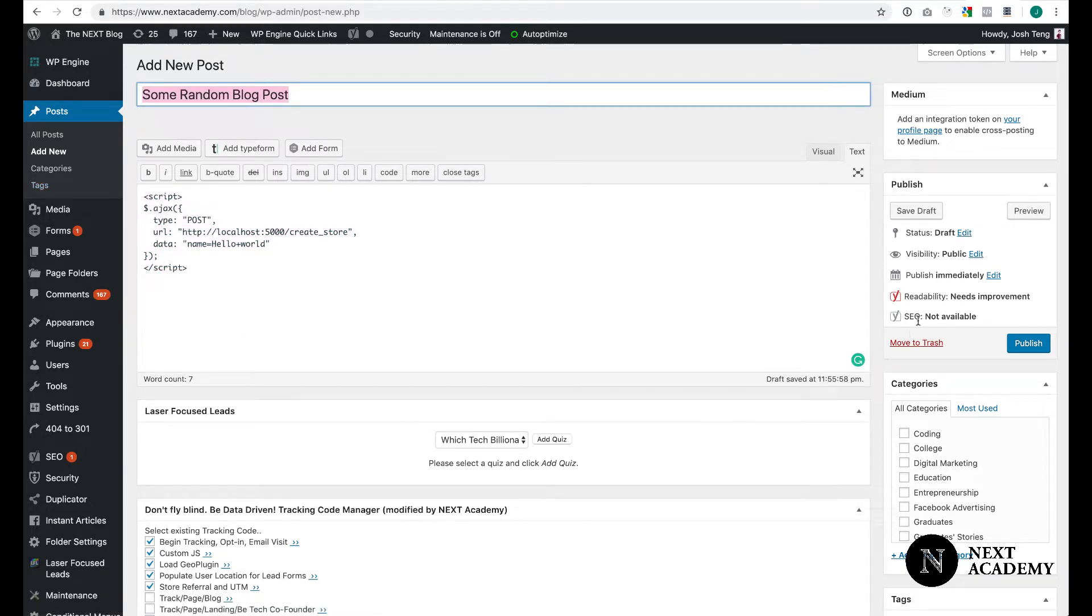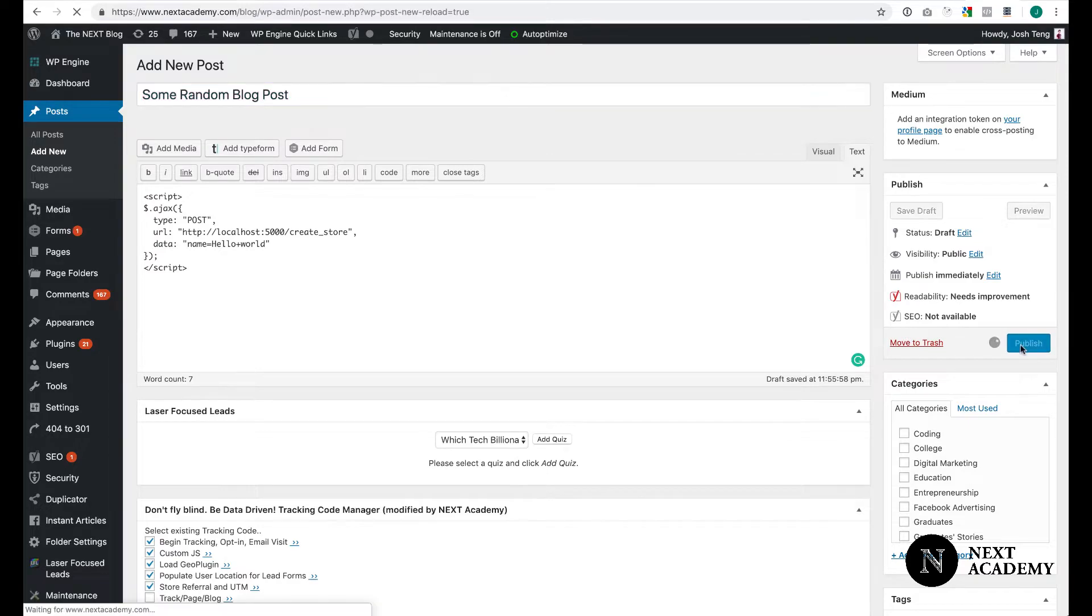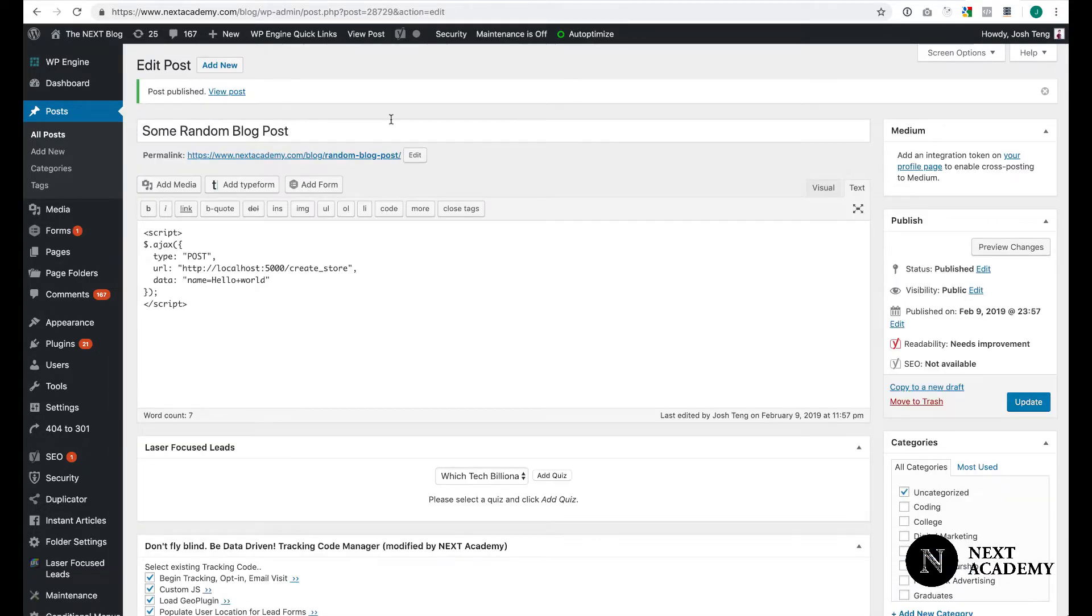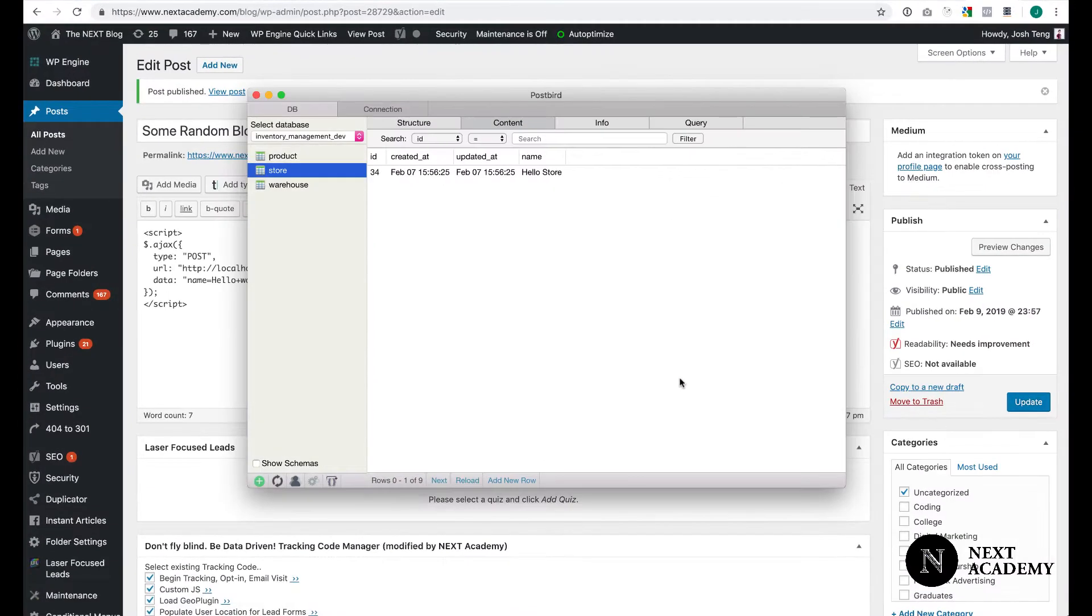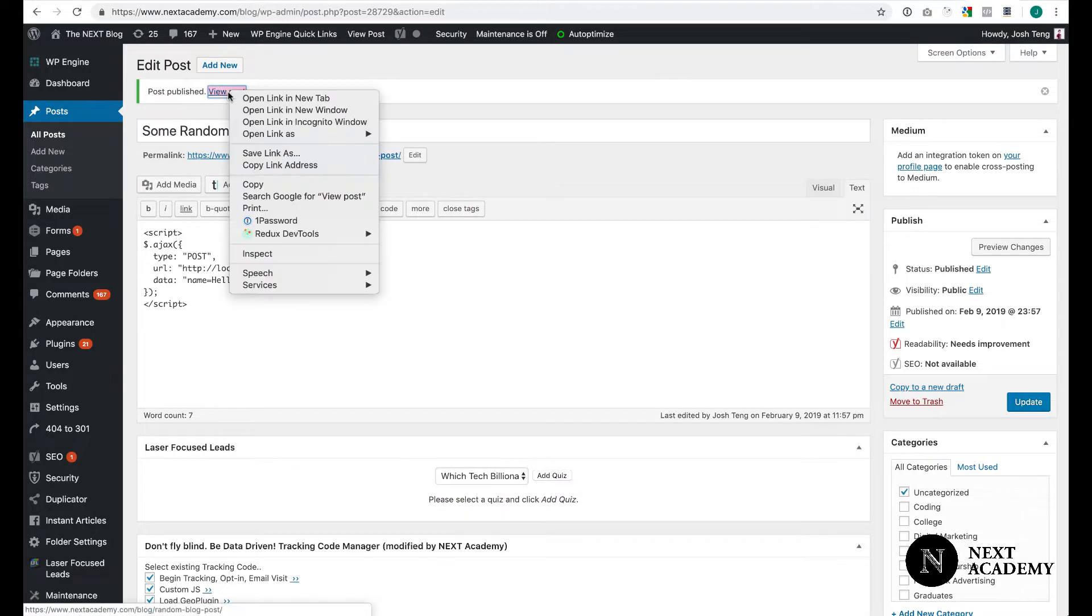Give the blog a name. I'll publish the blog post. Now, before I visit the post, let's take a look at what we have in the database. We only have one store with the name HelloStore. I'm going to copy the link.